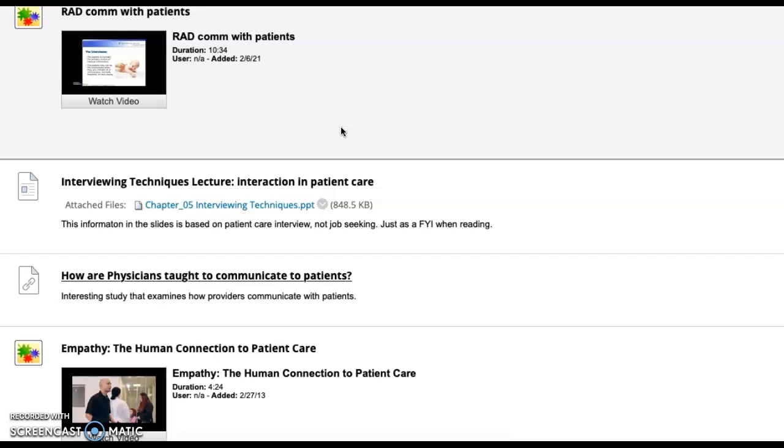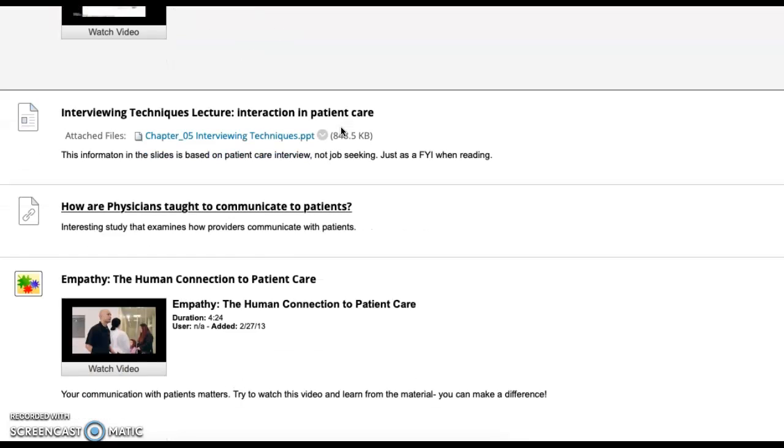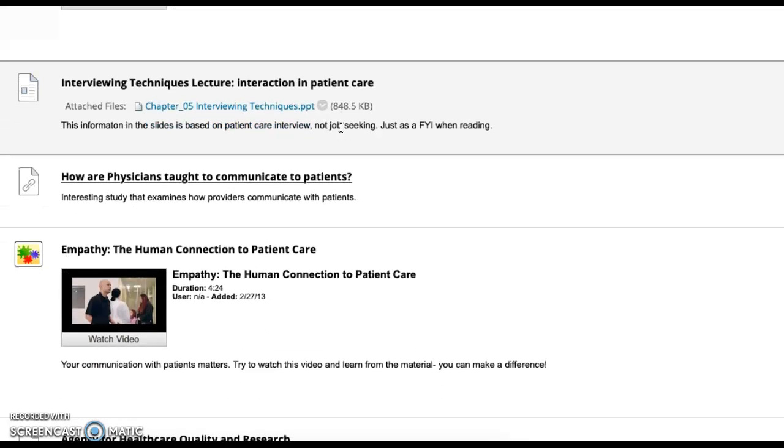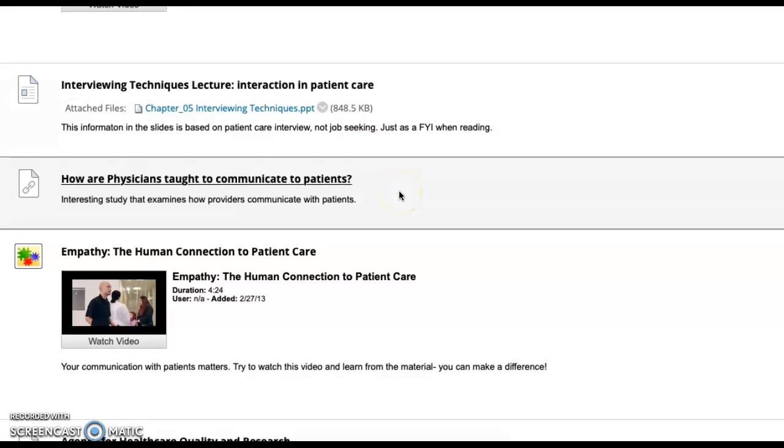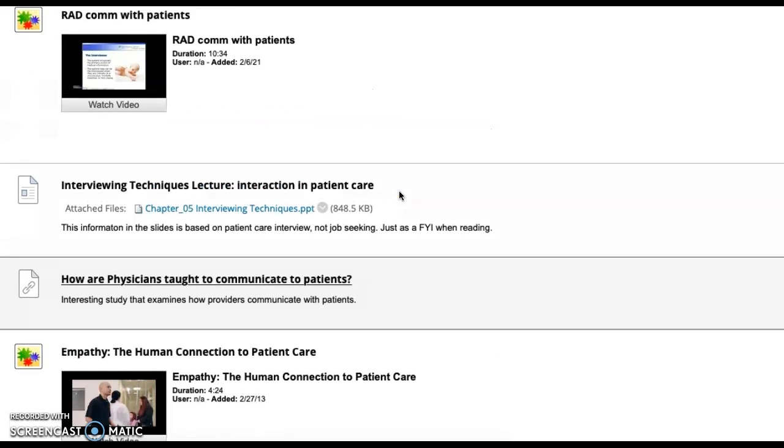So there's going to be information about communicating with patients, interacting in patient care, how physicians are taught to communicate with patients, and then what empathy is really about.